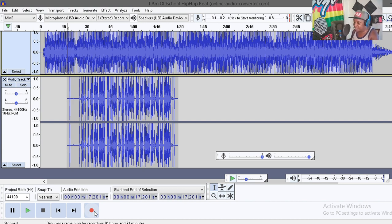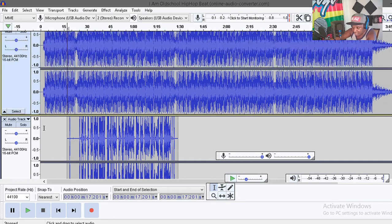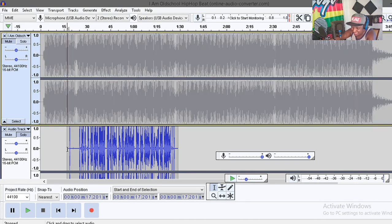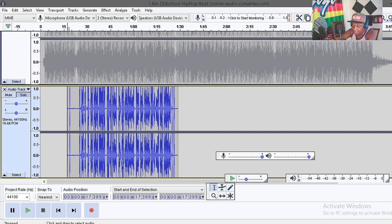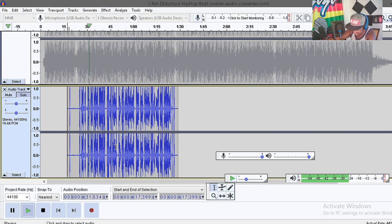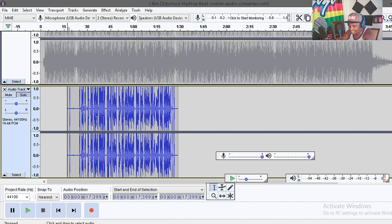I don't know how it sounds because that was just a freestyle. What I'm gonna do is mute the instrumental beat and just feel the audio. Yeah guys, it's not that great, but for the sake of showing you how to do it, it's better than nothing. Anyway, this is what we're gonna work with.